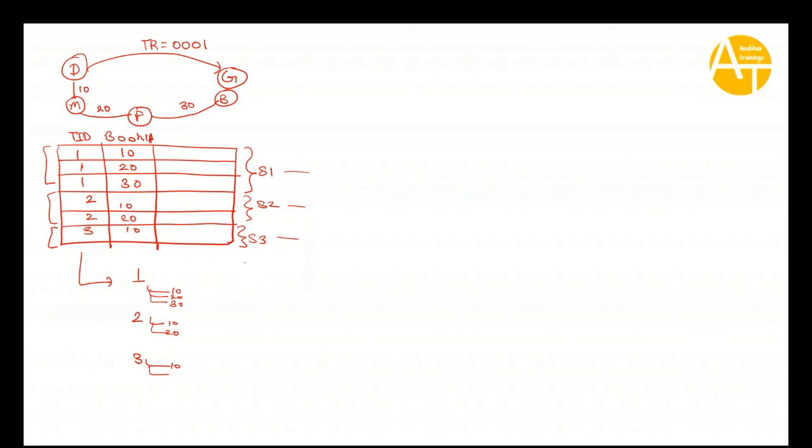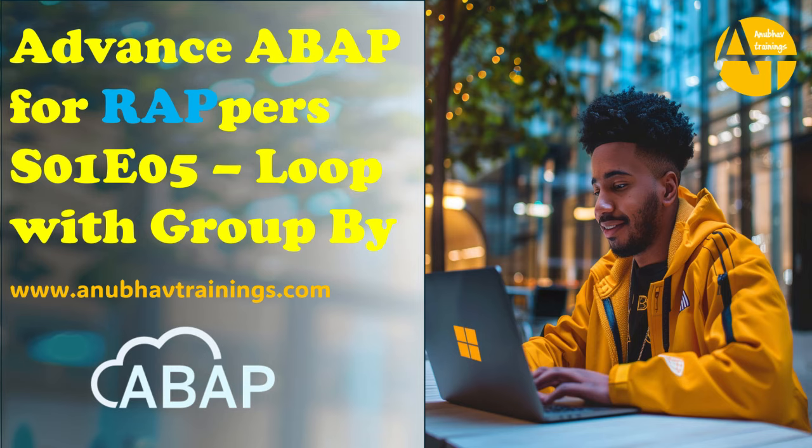What group by does at a loop statement in ABAP now, it has ability to create groups of unique values based on the key you define. In our case, the key will be travel ID. So, let us go to the system and see this example in the live system now. I am going to switch over back to the system.